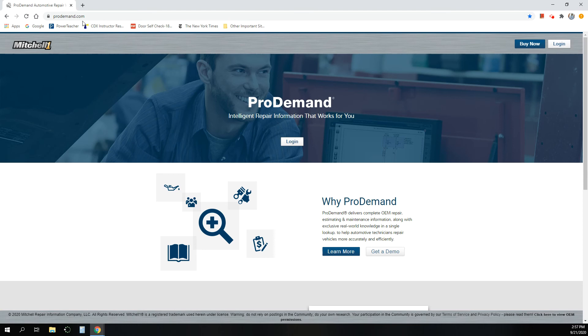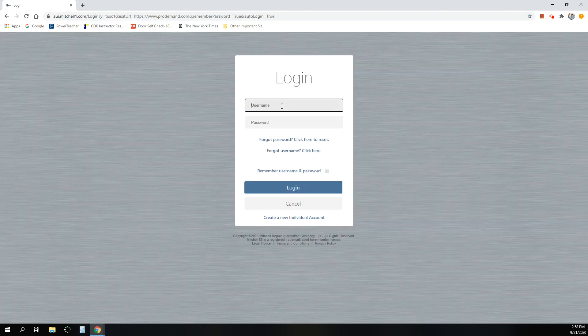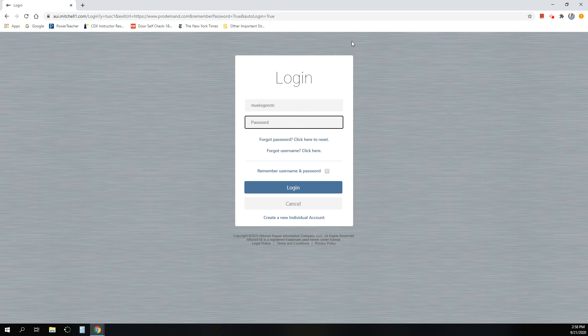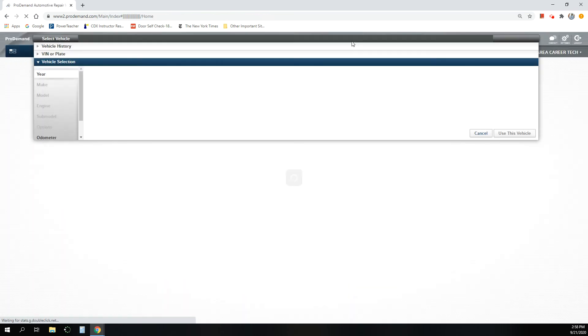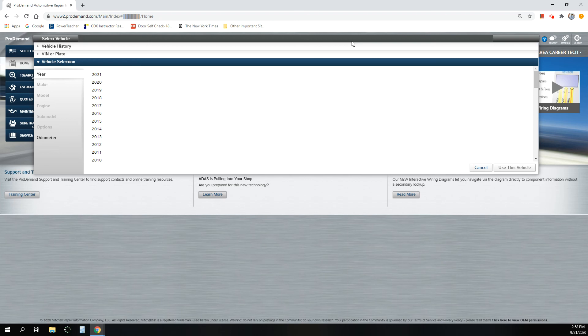So this is the website, ProDemand.com. It's pretty simple to get to. Log in. We have a subscription we purchase. Students are free to use it. MuskegonCTC is our username. I'm not going to show you the password online anyway, but everybody has access to that. There's a big tag on the workbench that has username and password for this. So if you're here in the school, you already know what it is. If you're one of my students, you already know what the password is. And if you don't, I will get that to you the next time you're in class.